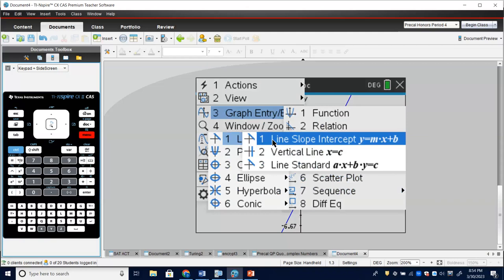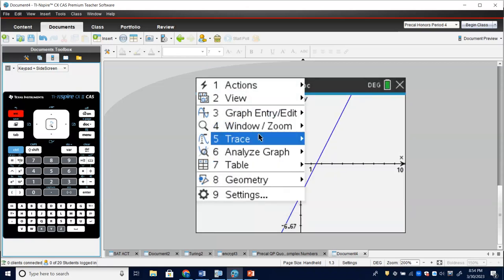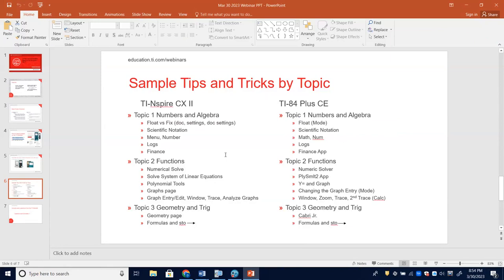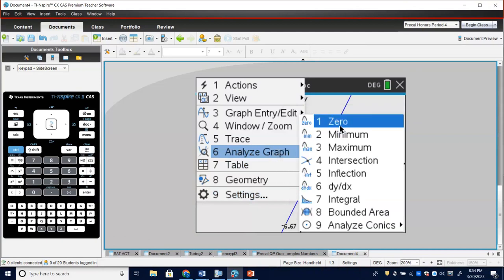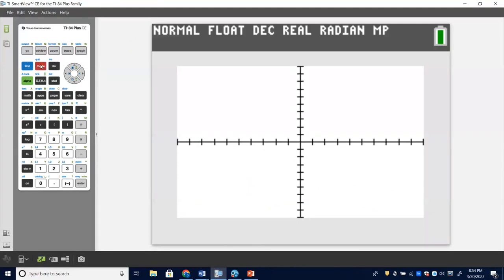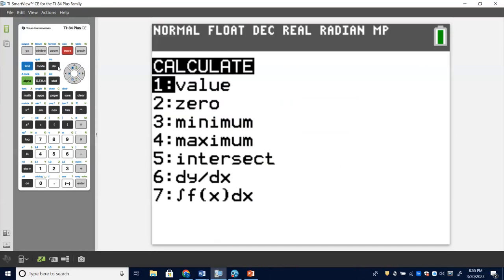The Nspire also has an Equation Template option with slope-intercept, standard form, and vertical line templates — these are available as math templates via the dedicated template button. And for analyzing a graph on the TI-84, use Second + Trace to access all the same values: value, zero, minimum, maximum, and intersect. Also a very important screen.